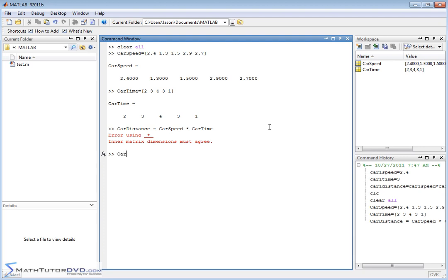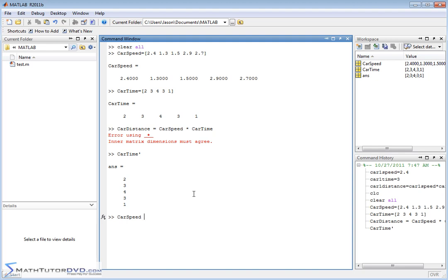If I do carTime with a prime at the end — the transpose operator — it changes the carTime vector into a vertical vector. So if I do carSpeed times carTime-prime following matrix rules, I just get one number. That isn't what I want. What we've calculated here is really the dot product of these two vectors. When you multiply matrices, if they're vectors you get the dot product back.